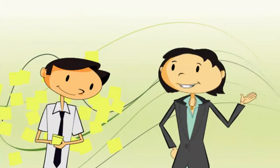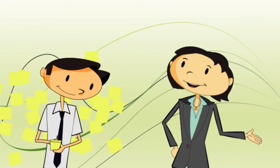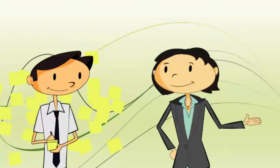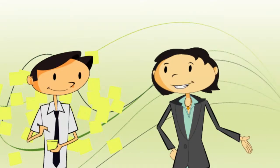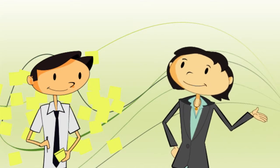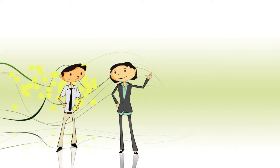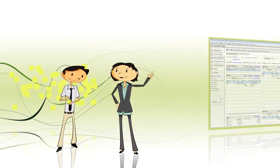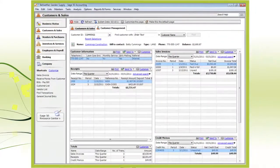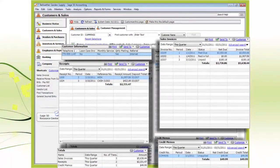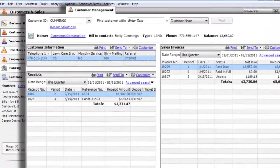For example, which services the customer receives, how they were referred to the company, or the year they started doing business with your company. And here it comes. Wait for it. You can add these customized fields to the Customer Management Center.